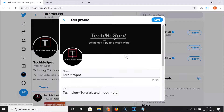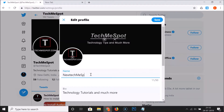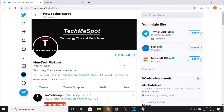In order to change this, click on the Edit Profile button. You can see that here we have the Name field, so just provide your new display name. I'll enter 'New Tech Me Spot' in capitals. After you're done, click on the Save button and you can see it's now changed.